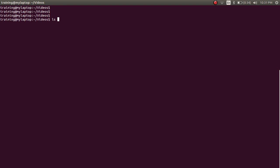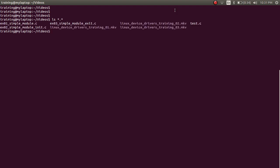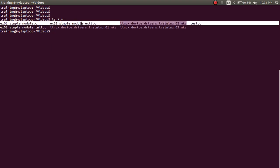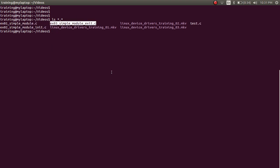From the last video, we had written example 02 simple module init file and example 03 simple module exit file. These were modules with only the init function or only the exit function. What I'm going to discuss here is how to combine multiple C files into a single .ko file.